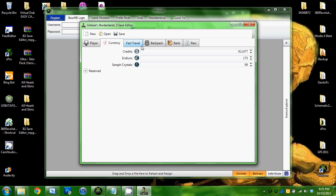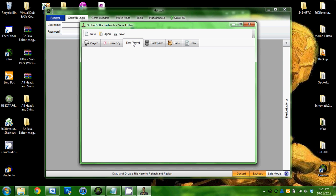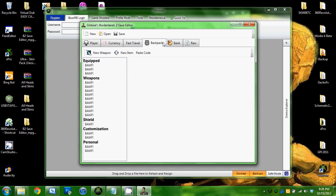Then there's this. I'm not sure what all that's worth. Fast Travel, there's nothing on it as far as I can tell. And then Backpack is where you go for all your weapons and stuff. Here, New Weapon.